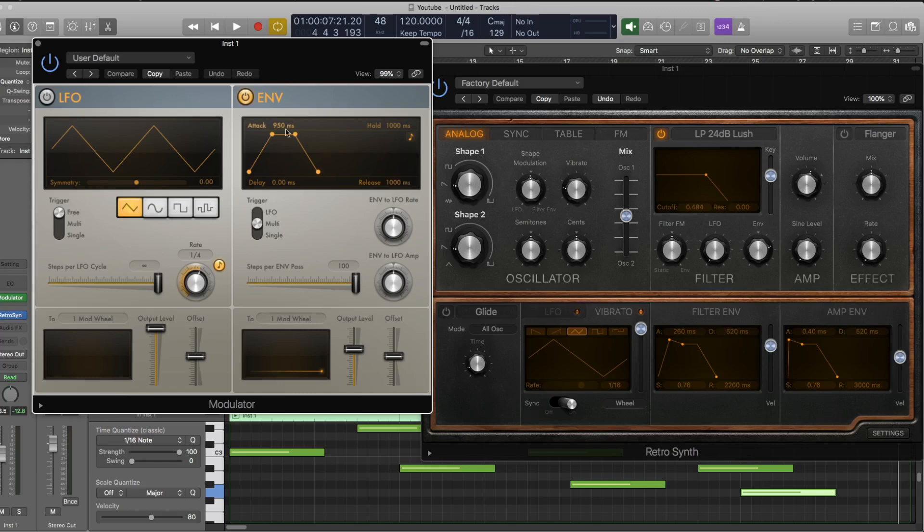So in this case, I've got the envelope going to the mod wheel. So it means that every time a MIDI note is triggered, it triggers this envelope which is sending essentially automation data to the mod wheel.